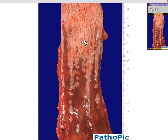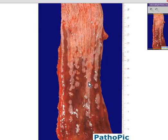That's exactly the concept of Barrett esophagus. It is an adaptive mechanism — a gastric epithelial metaplasia of a normal squamous surface.